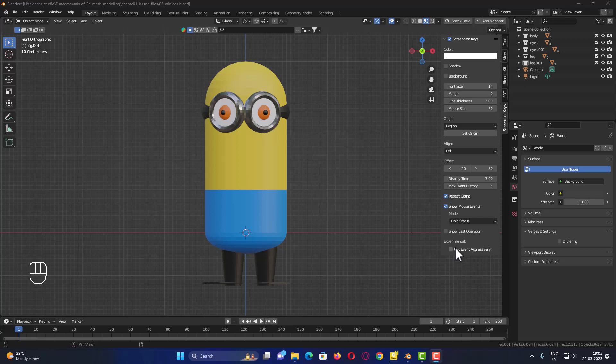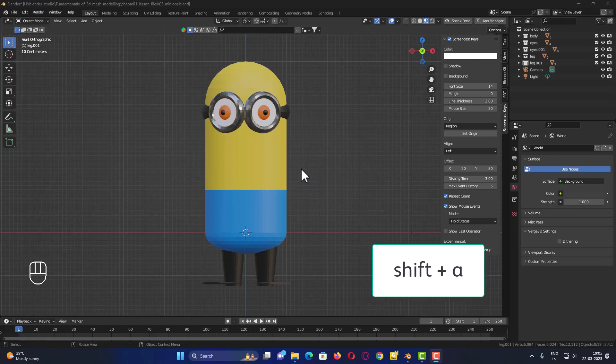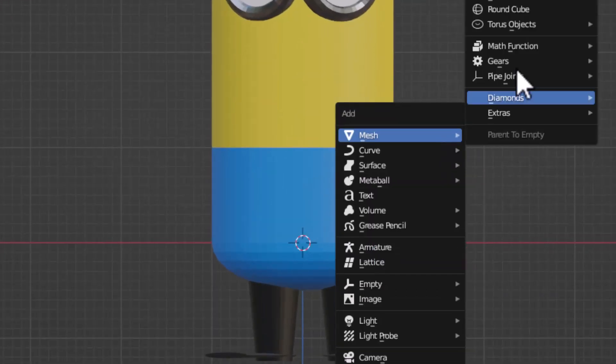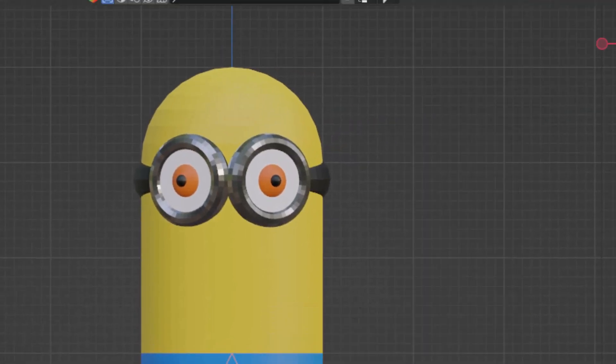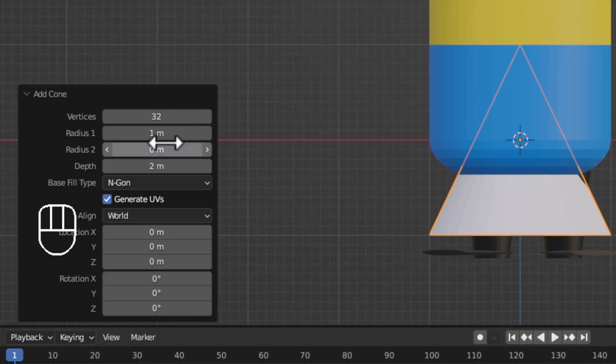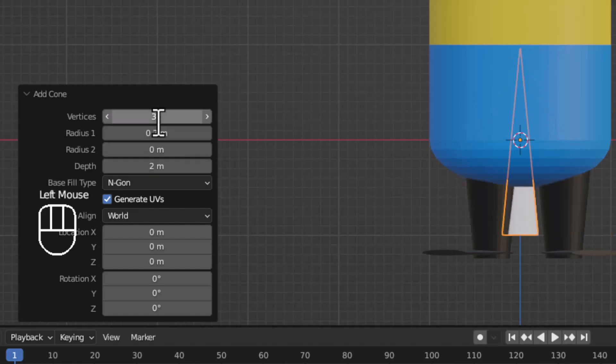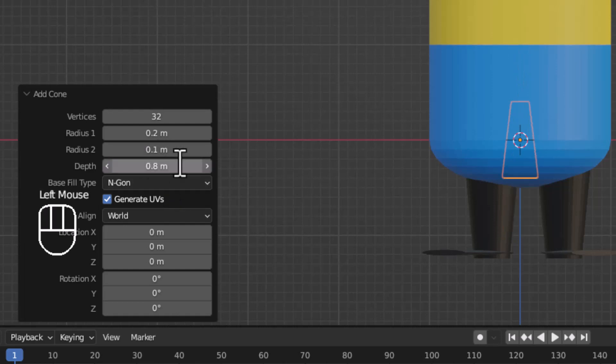Welcome back. The very first job we are going to do is fulfill our challenge of making the arms, that is the hands. For this we are going to make use of cones. I will press shift plus A and add a cone. In the cone let us leave the number of vertices to 32, but we want to change radius 1 to 0.2 and radius 2 to 0.1. After this, the length 0.8, let it be a little long. This we are going to use as the arm.